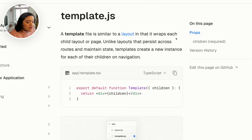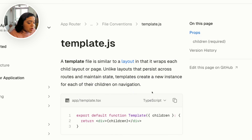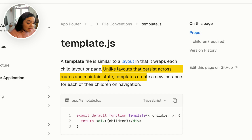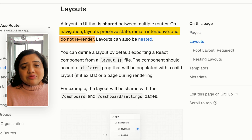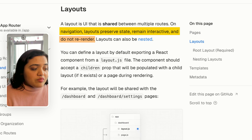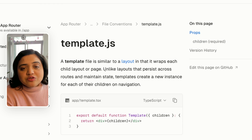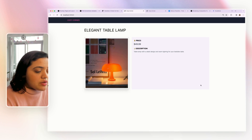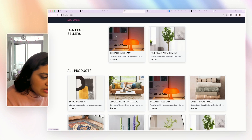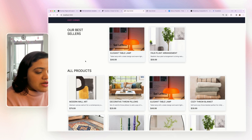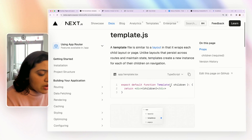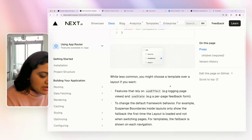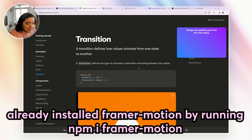Template.js is very similar to layout because it wraps each child layout or page. But the problem with layout is caching. Unlike layouts that persist across routes and maintain state, templates will create a new instance for each of the children on navigation. Layout is going to try to cache as much as possible between pages, but template is going to re-render each and every time as you navigate from one page to the other. So a template file is a better spot to add transitions, since we don't want any caching. Let's go ahead and add Framer Motion inside our codebase.